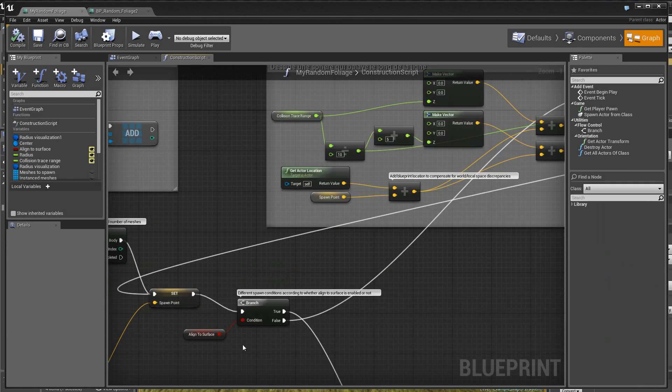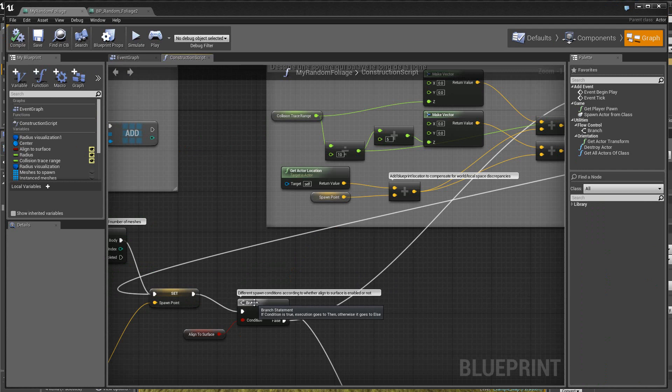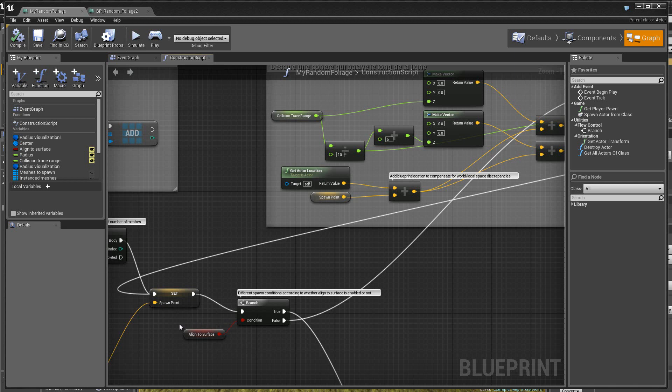Ensuite, on attaque, donc, ici, une branche. Alors, suivant l'état de la branche, c'est-à-dire, suivant l'état de la variable boolean align to surface, eh bien, on part de ce côté ou bien de ce côté. Alors, regardons le cas où la valeur est fausse.